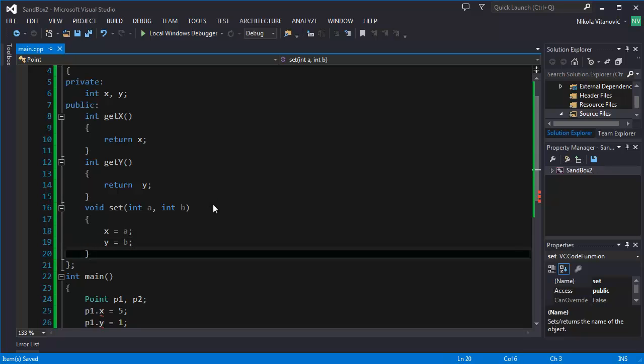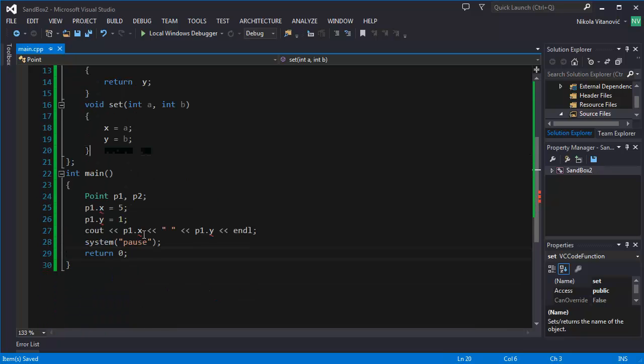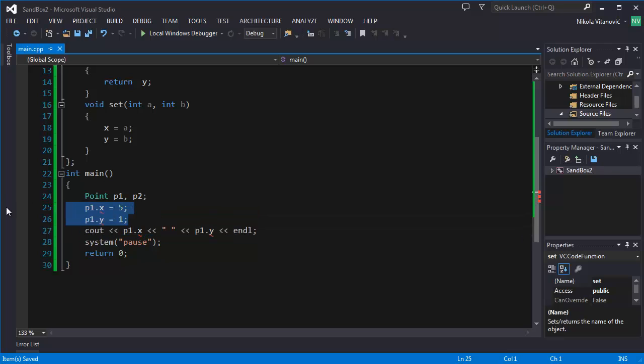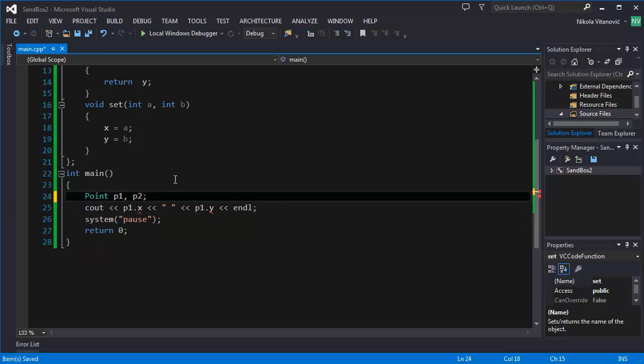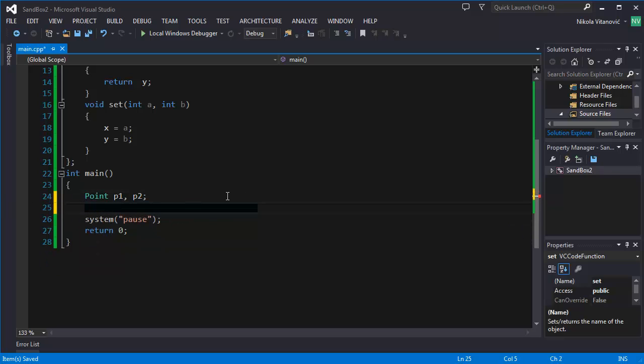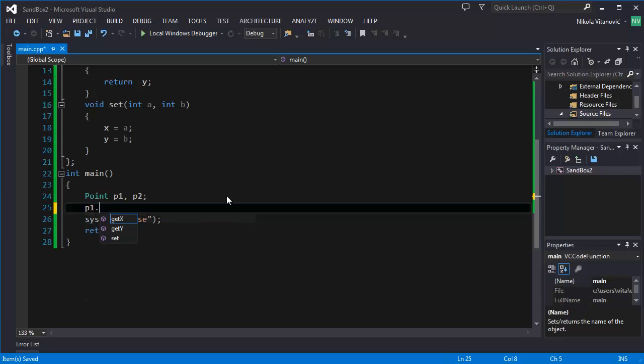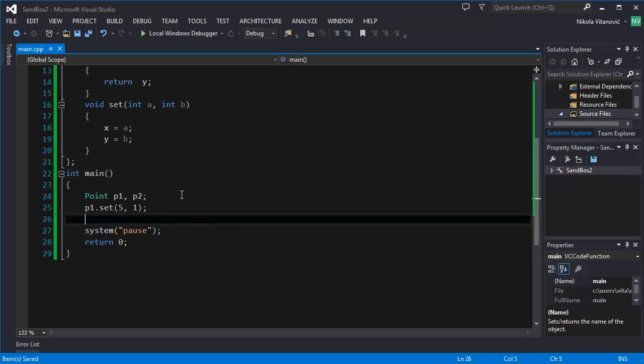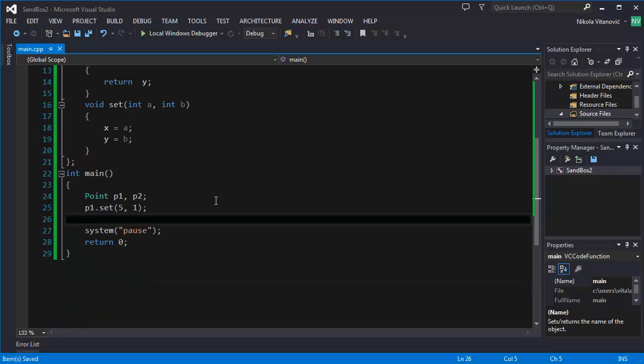Now we can change this. We need to change that. And we can now use the functions. So P1, for example, set is going to have 5 and 1, 5 for X and 1 for Y.